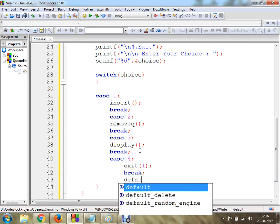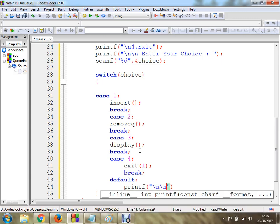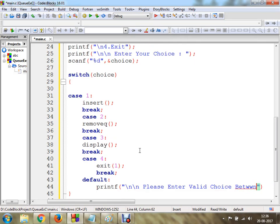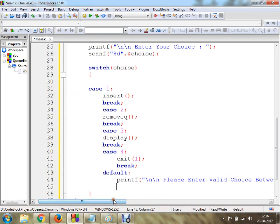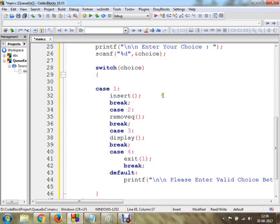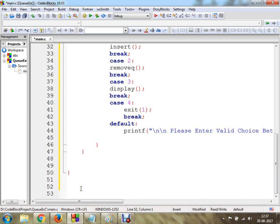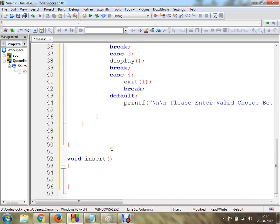Finally I am going to make use of a default statement with a printf: 'please enter valid choice between 1 to 4'. In the default statement a break doesn't matter much. So our main loop and menu is ready. Now we have to declare and define these functions. The first function is insert, and I am going to make it an unparameterized function.